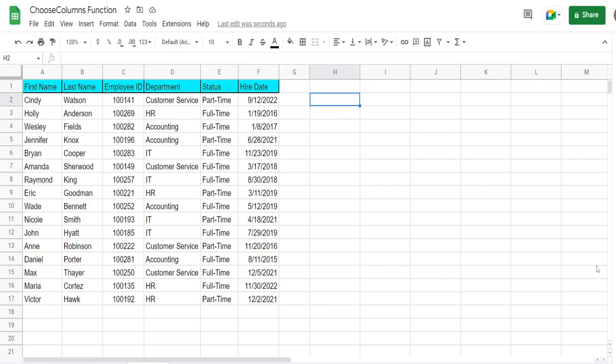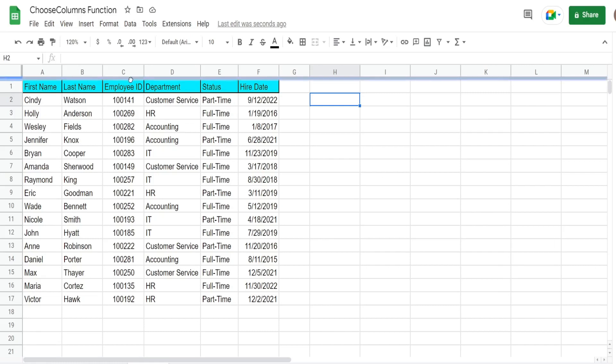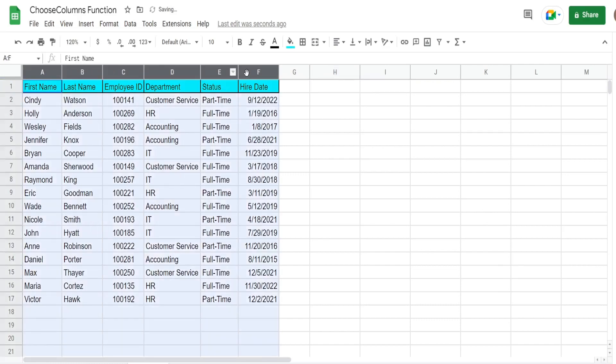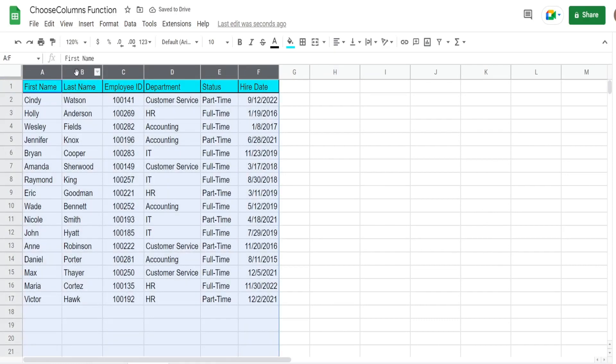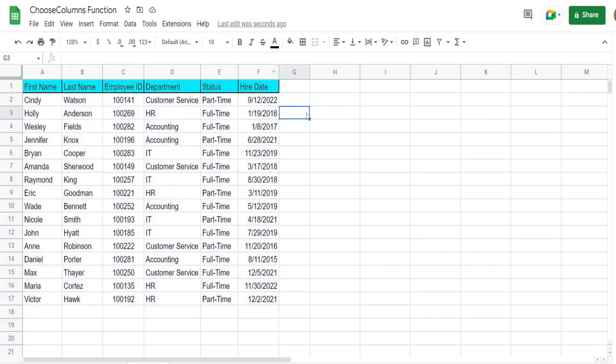In this video we're going to look at the CHOOSECOLS function in Google Sheets. CHOOSECOLS does exactly what you think it would - it allows you to look at a dataset and select and pull back only the columns that you want to display. In this example, I have a dataset of employee records with first name, last name, employee ID, department, status, and hire date.